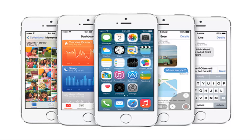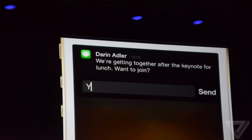Design-wise, it still has the same flat icons, which most of us pretty much expected, but a lot of the changes are under the hood and within the operating system. So first off is interactive notifications.